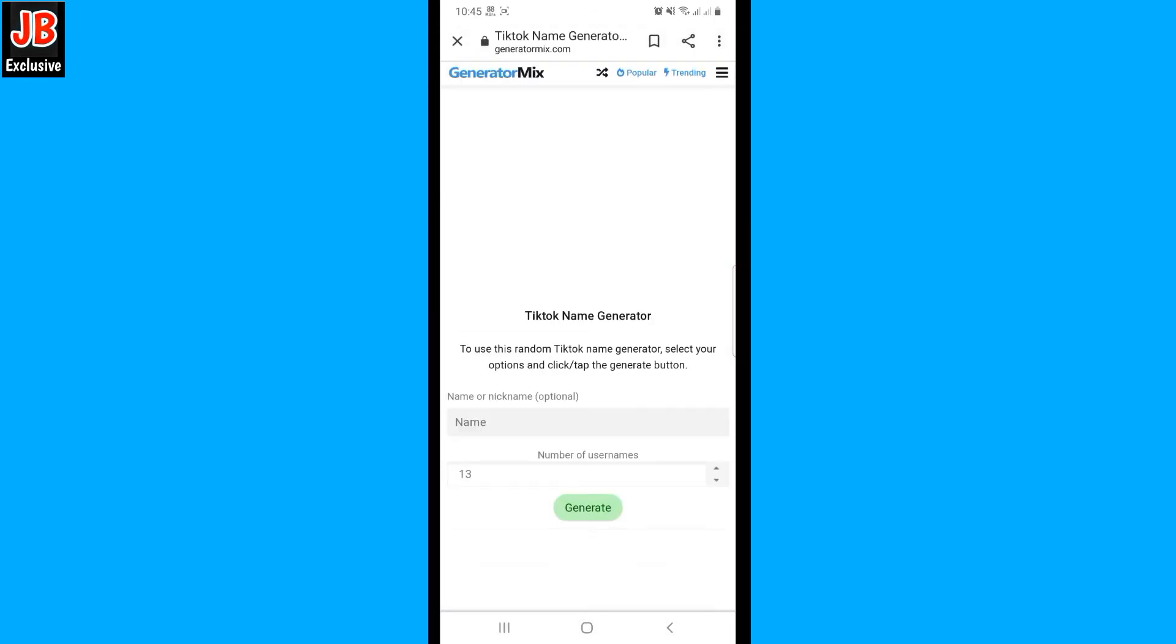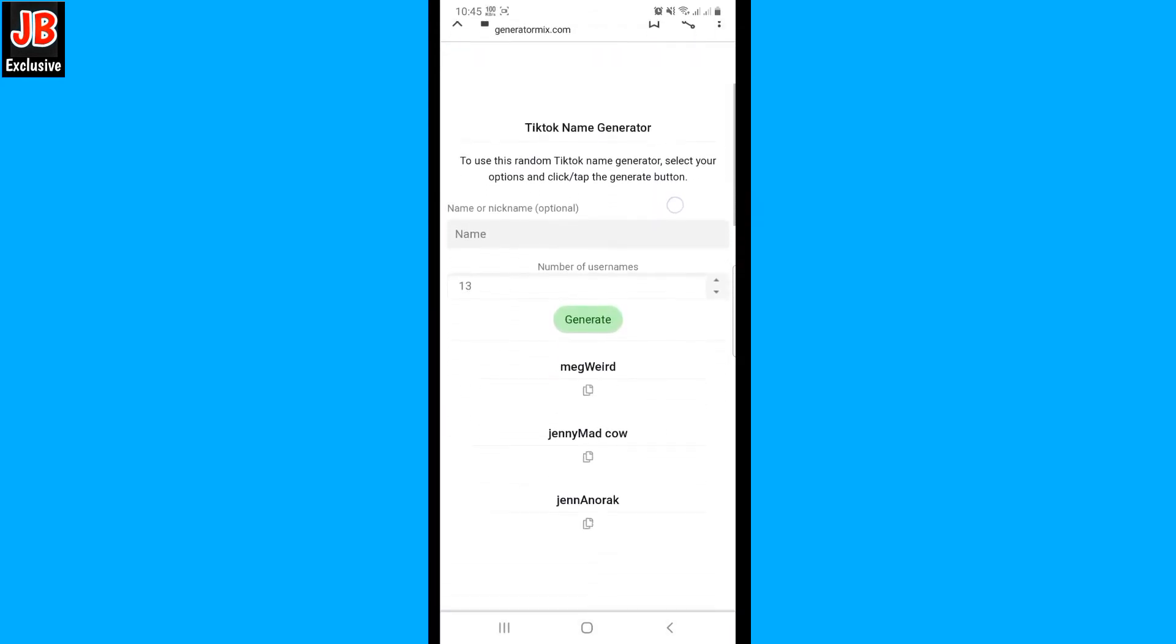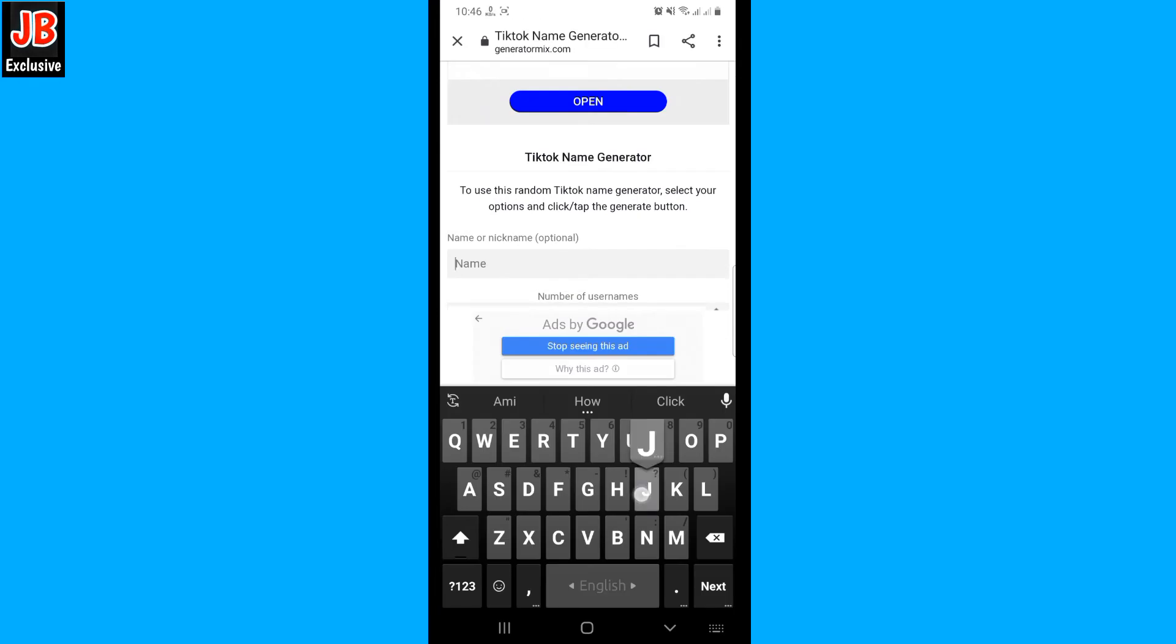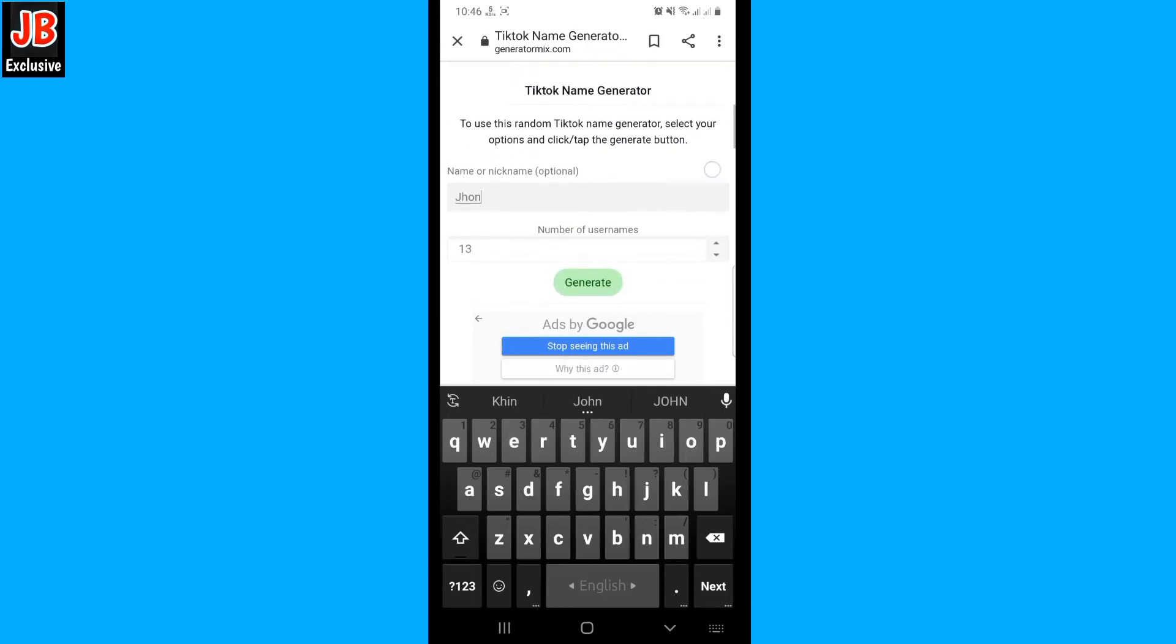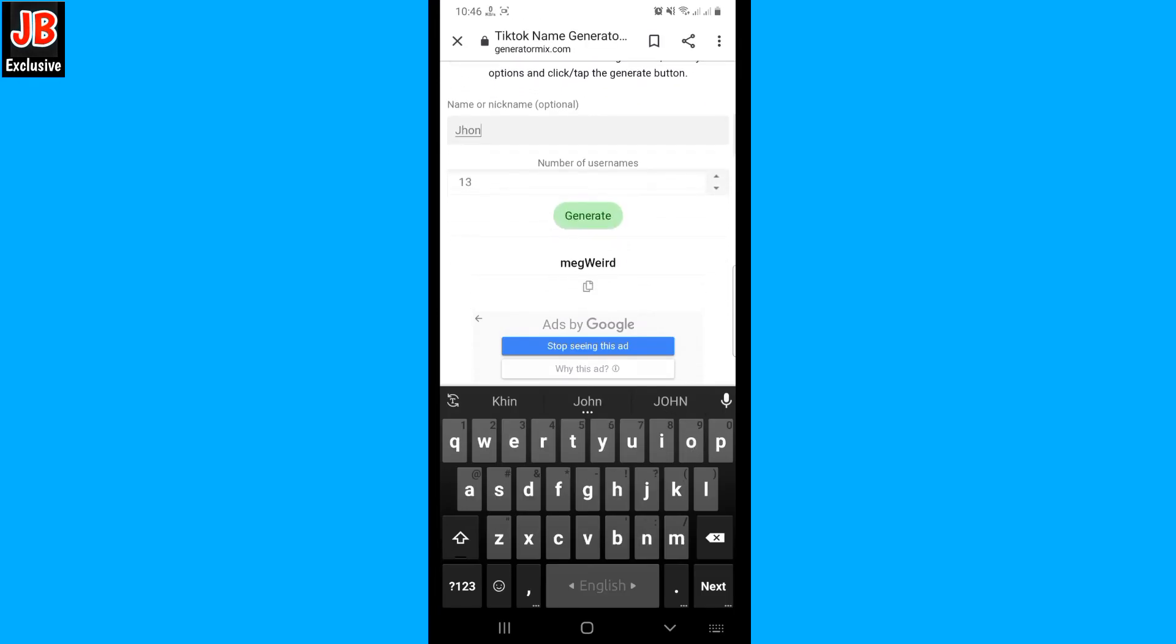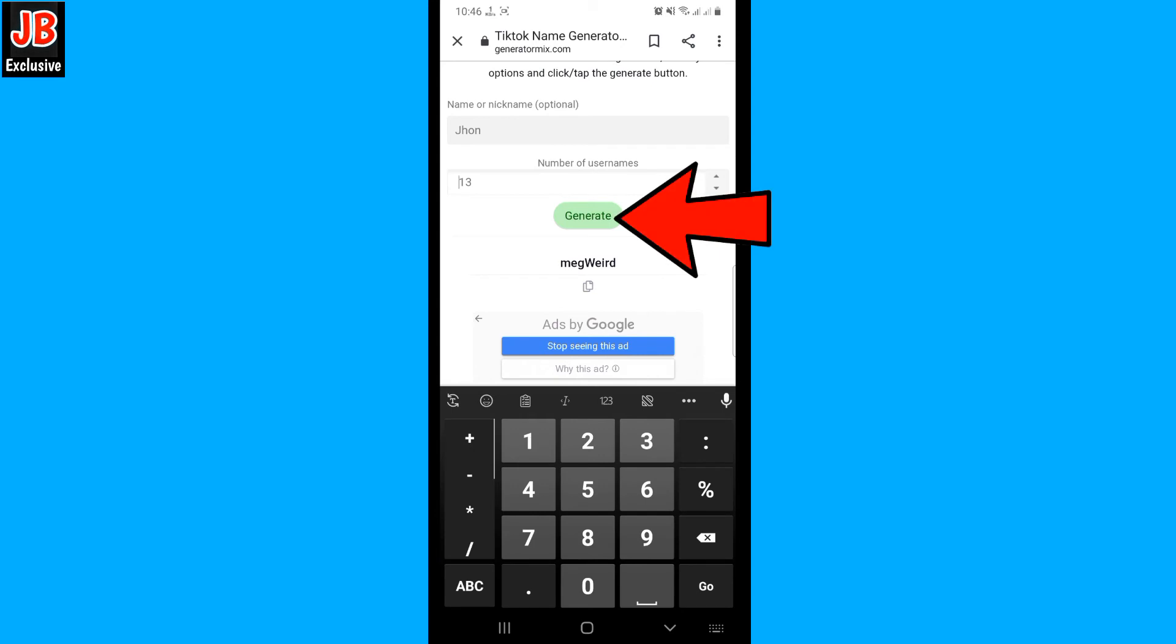Once you open it, you will see a page like this. Then write any name here. Like I write John here, and tap on generate.